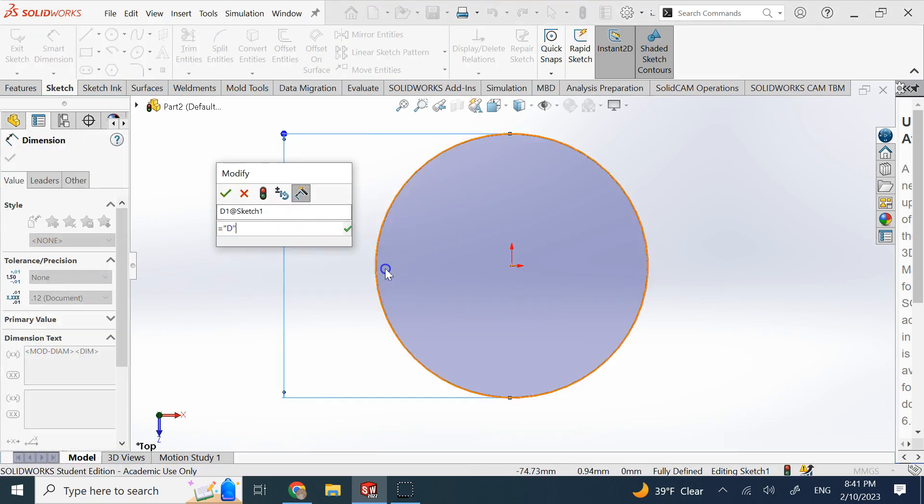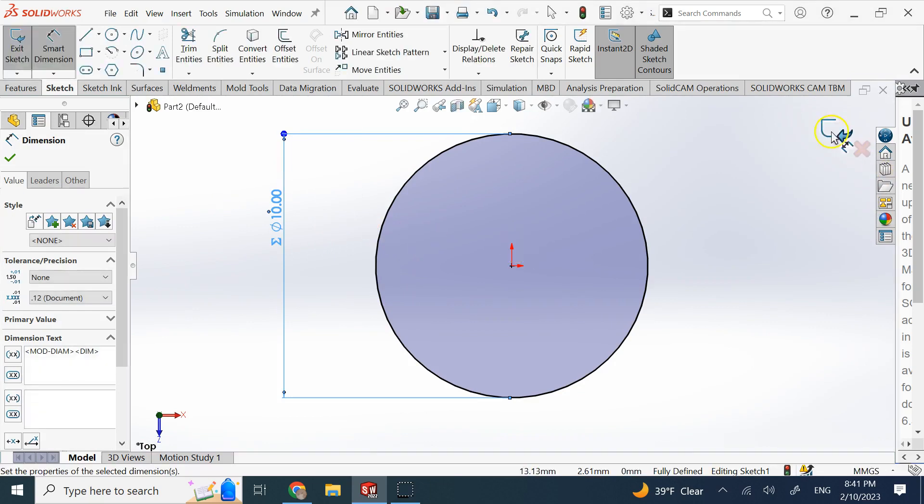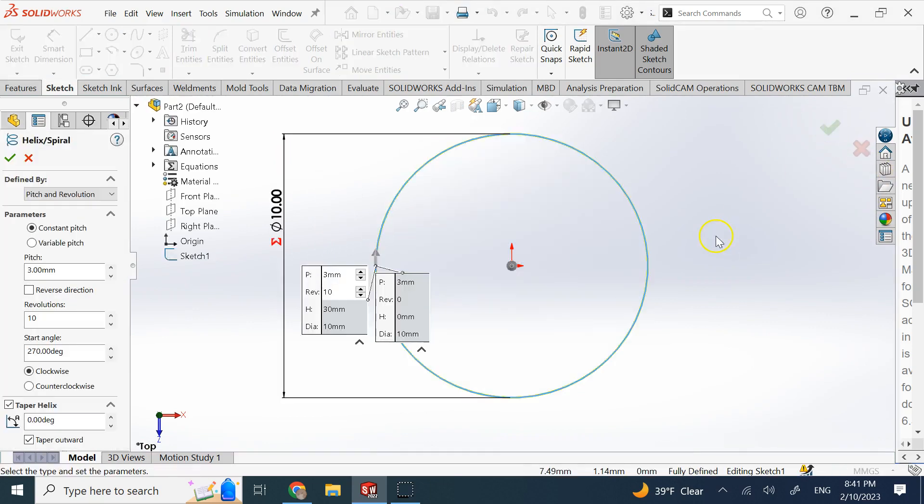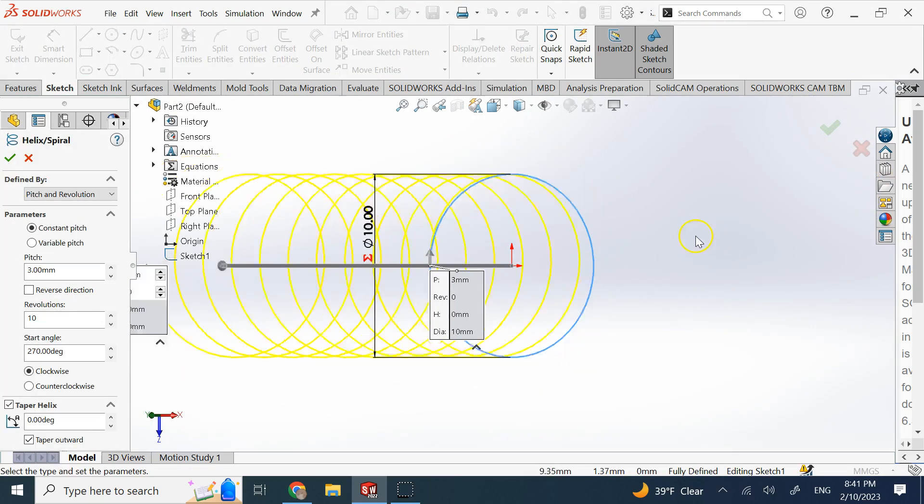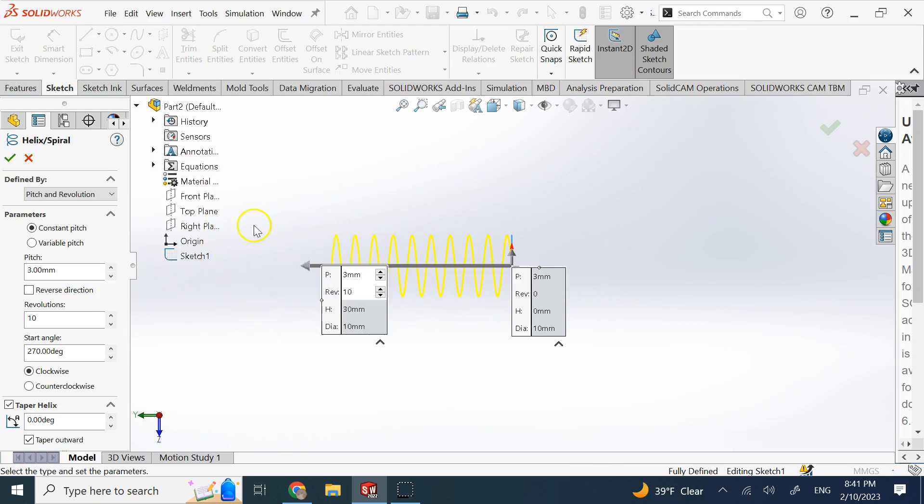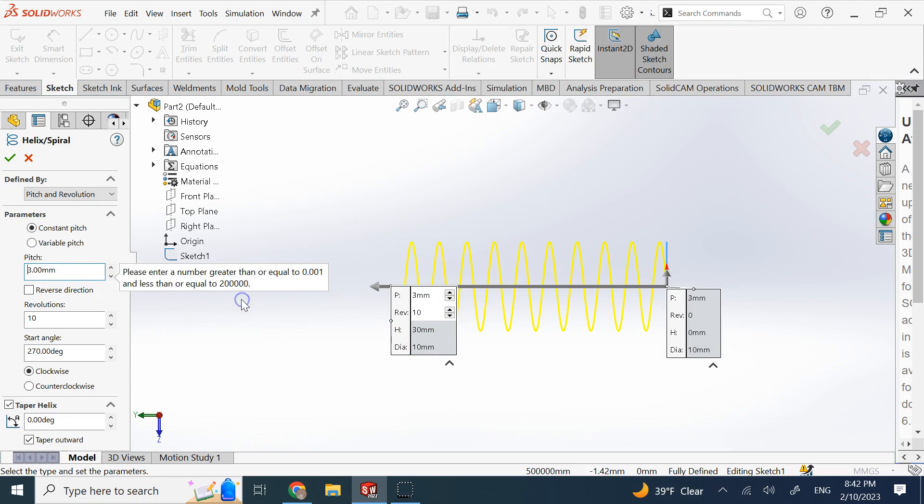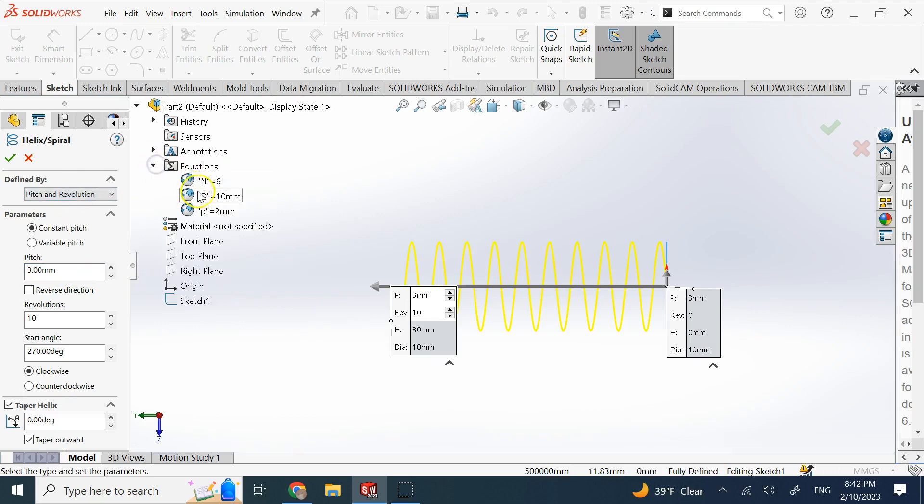But now look, if I want to go here and provide the pitch, which was 2 mil, if I want to say this is equal to pitch, SolidWorks does not like it. I mean, this should change to 2 and work, but look here—you see it asks you to enter a number. It does not take P as a global variable that you already defined here.